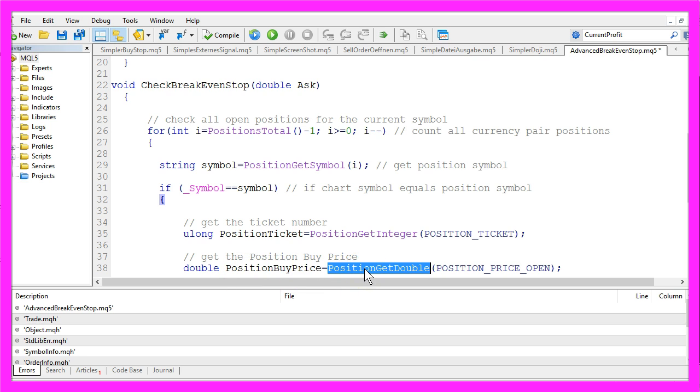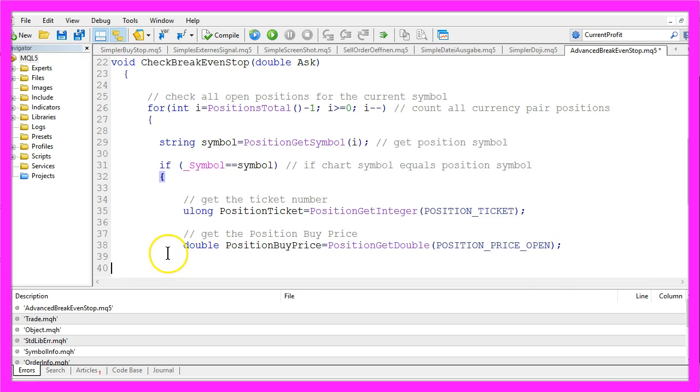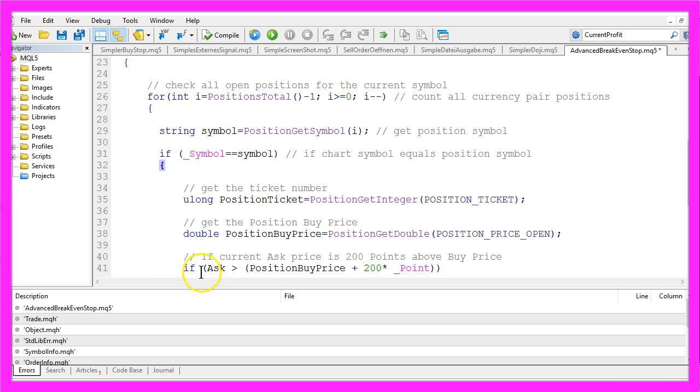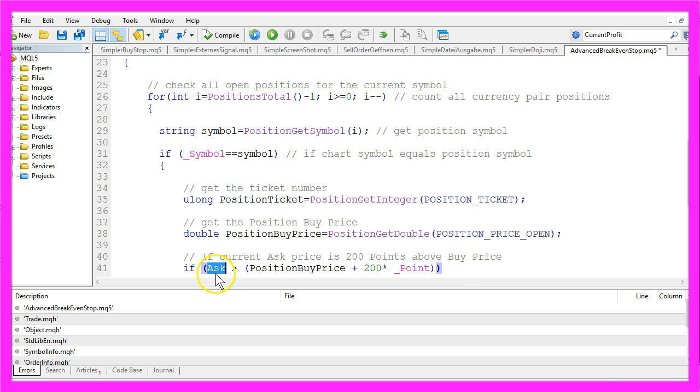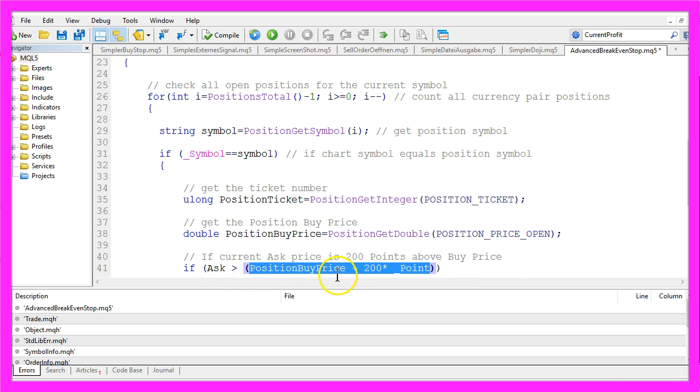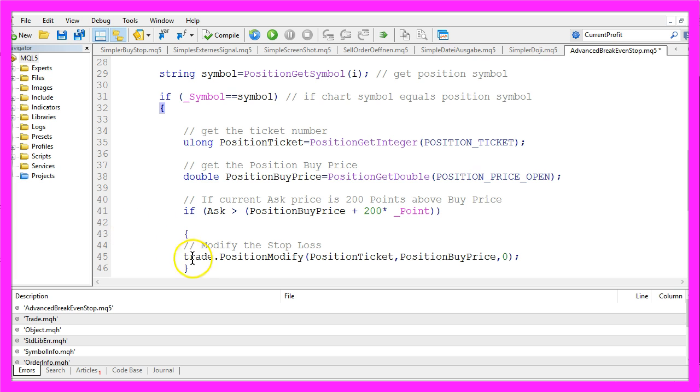And if the current ask price is 200 points above the buy price, so if ask is bigger than position buy price plus 200 points, that would be the time when we want to modify our current stop loss.